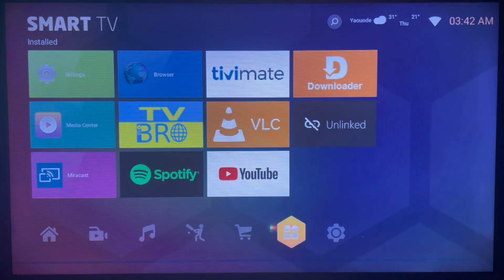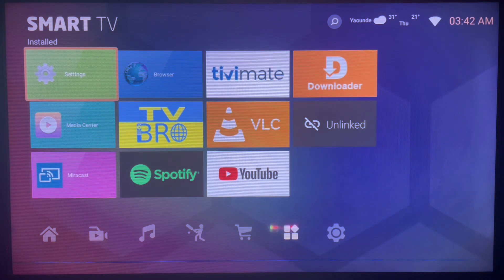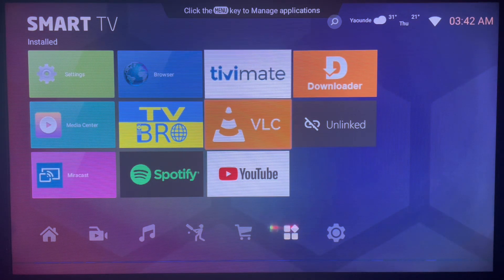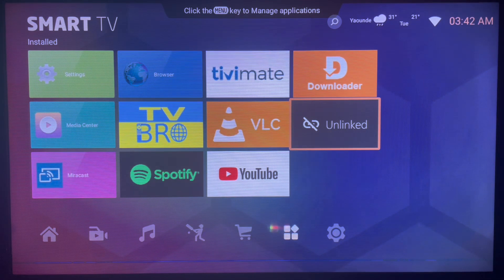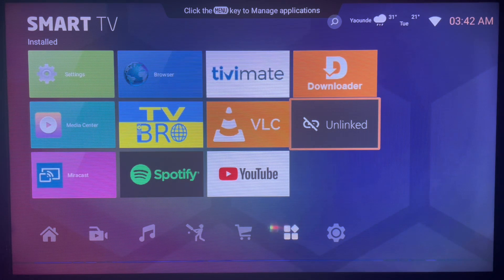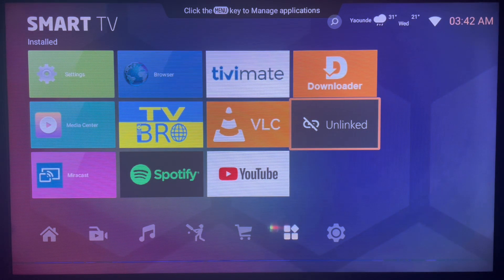As you can see, the Unlink application is already downloaded and installed on our Android TV. If you find this video helpful, subscribe to the YouTube channel for more important videos like this. Thank you.